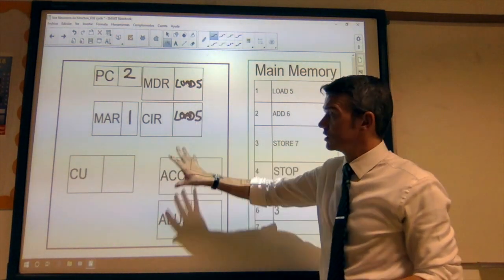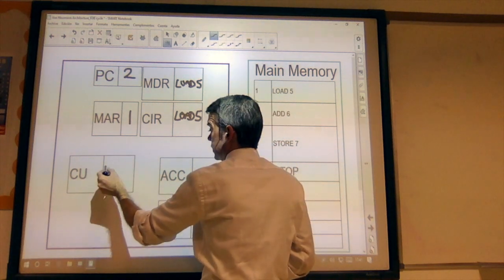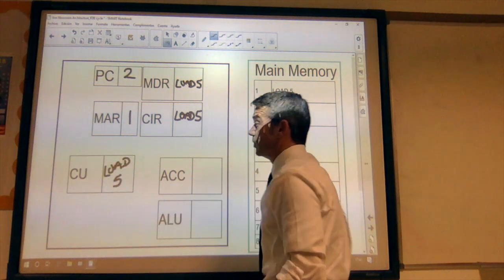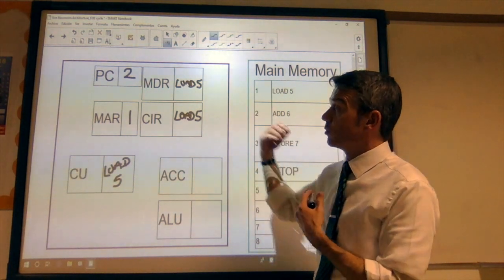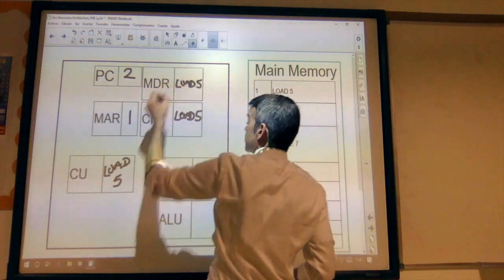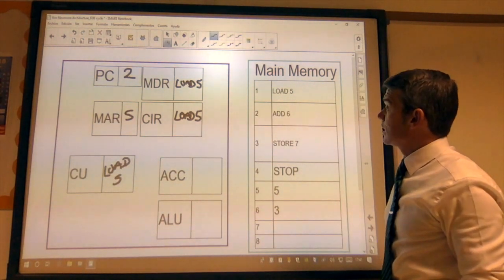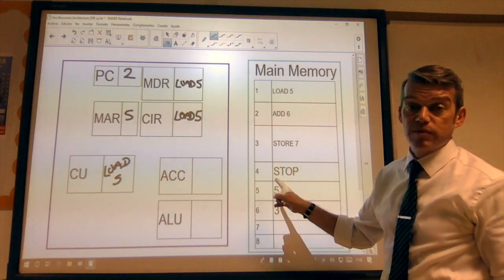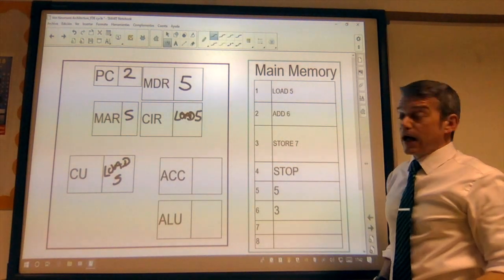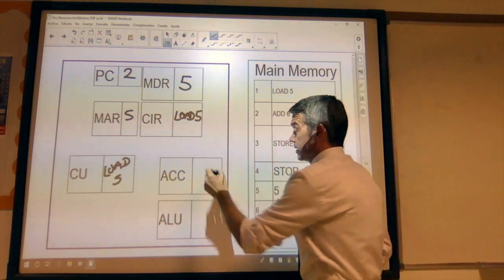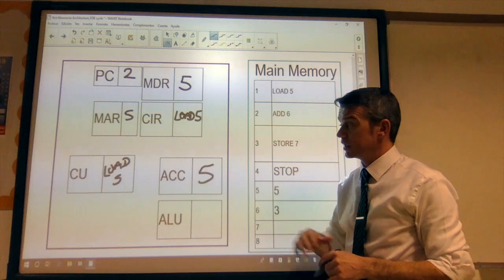This is then loaded into the control unit to be decoded and executed — load five. The control unit sends a load or copy instruction to say we need to copy data from memory location five. We need to copy that address location into the memory address register. That data is then copied into the memory data register, it's verified, and then loaded into the accumulator. We've loaded the value from memory location five into the accumulator.